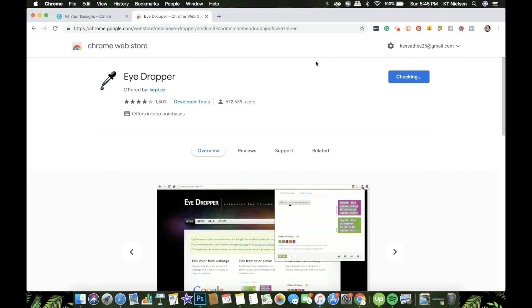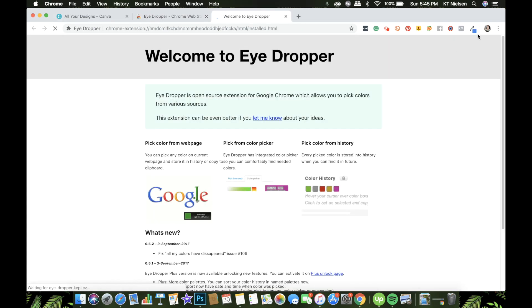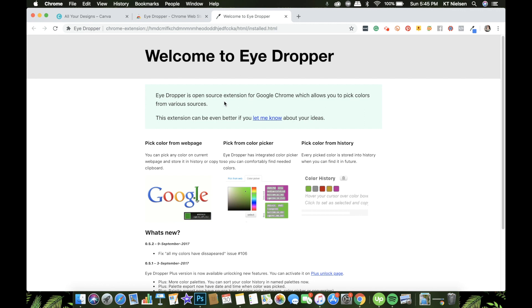You will see the extension appear on the upper right-hand corner of your screen. The Eyedropper is an open-source extension for Google Chrome which allows you to pick colors from various sources. You can use it on any part of the screen you're looking at, not just in Canva, but for the benefit of today's lesson we're going to use it on Canva.